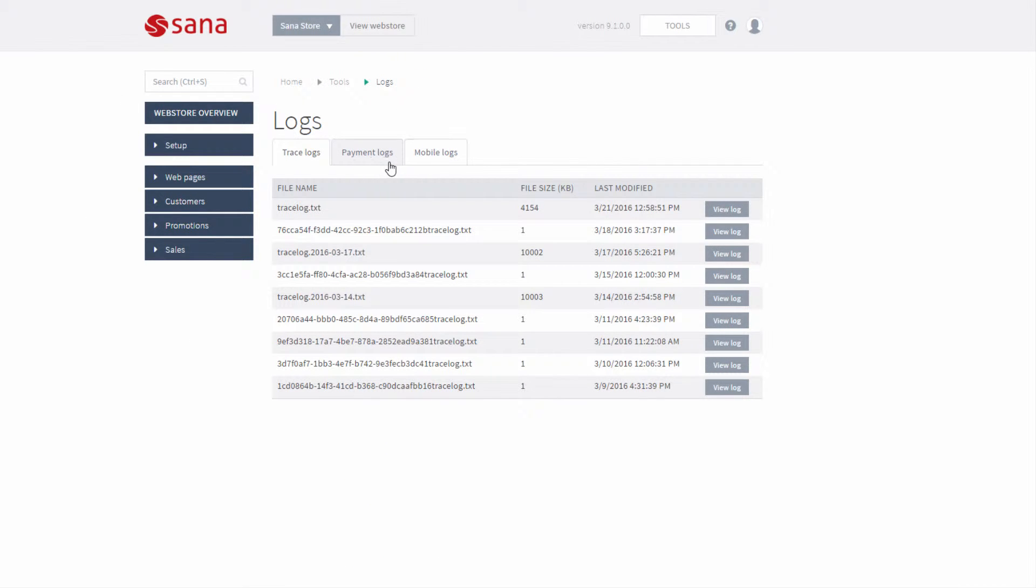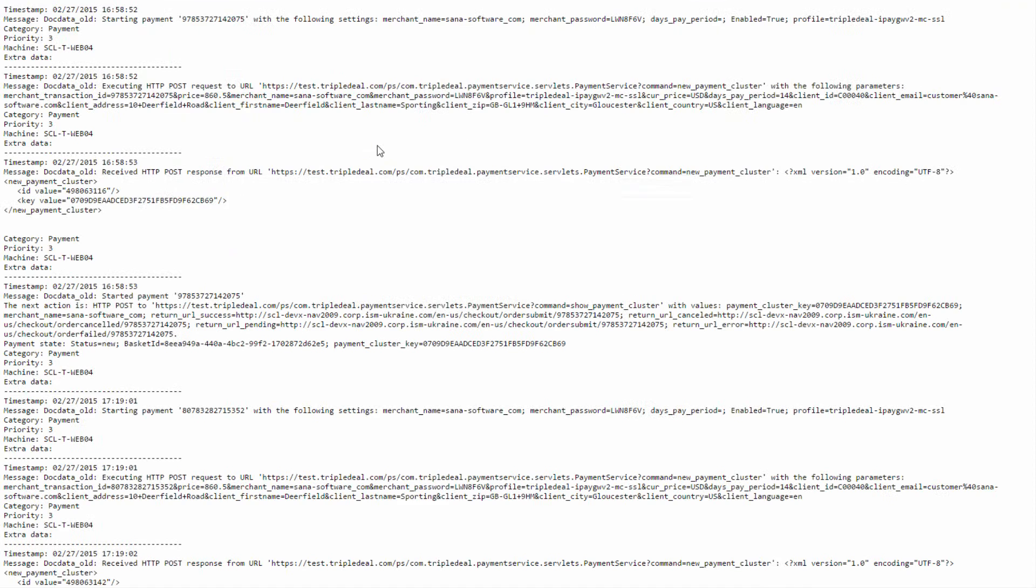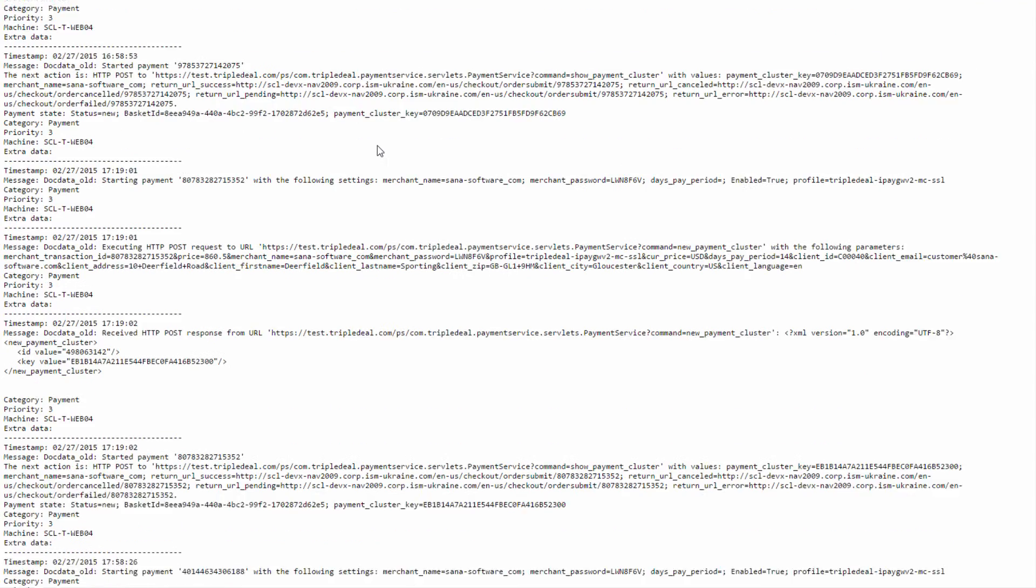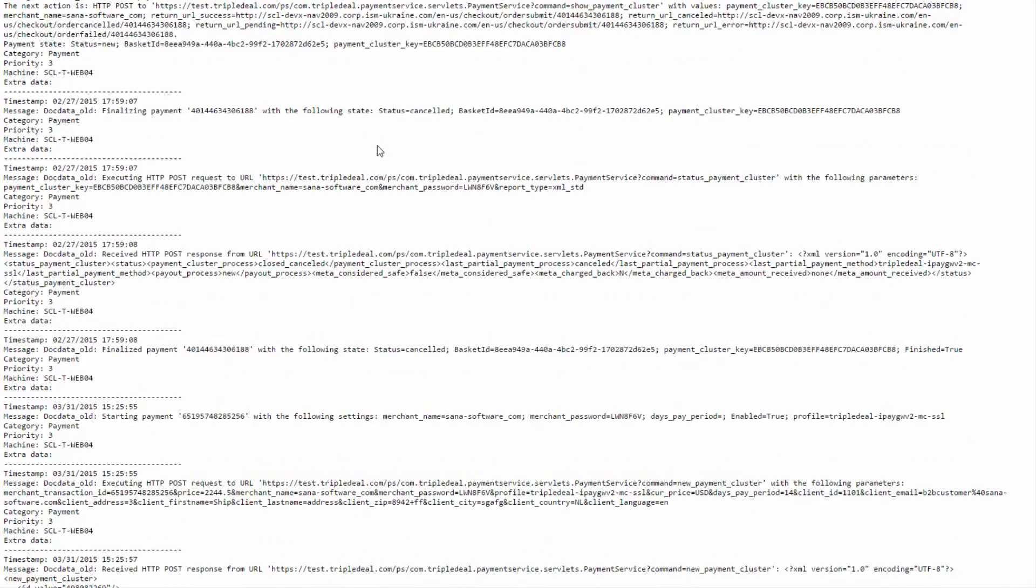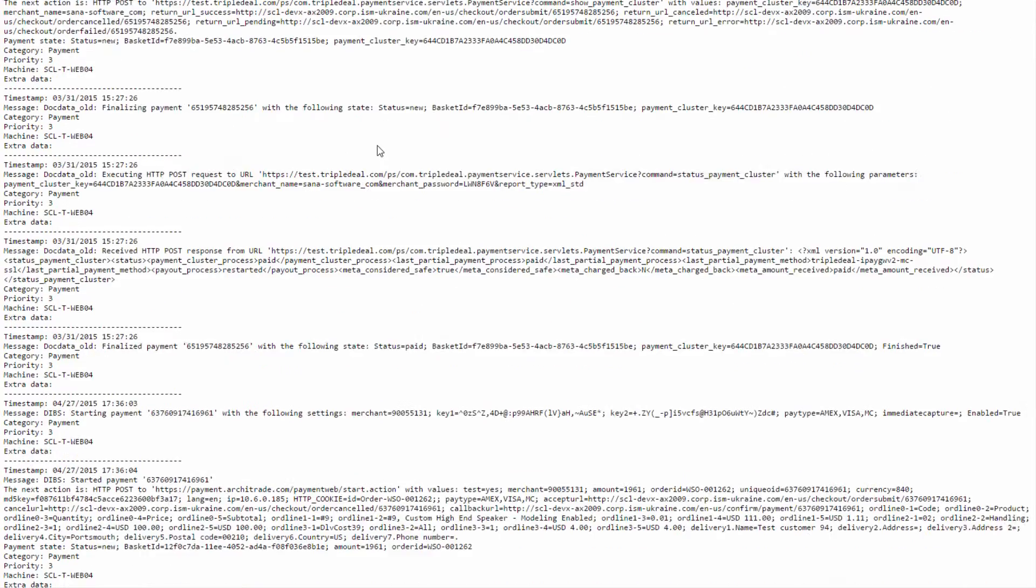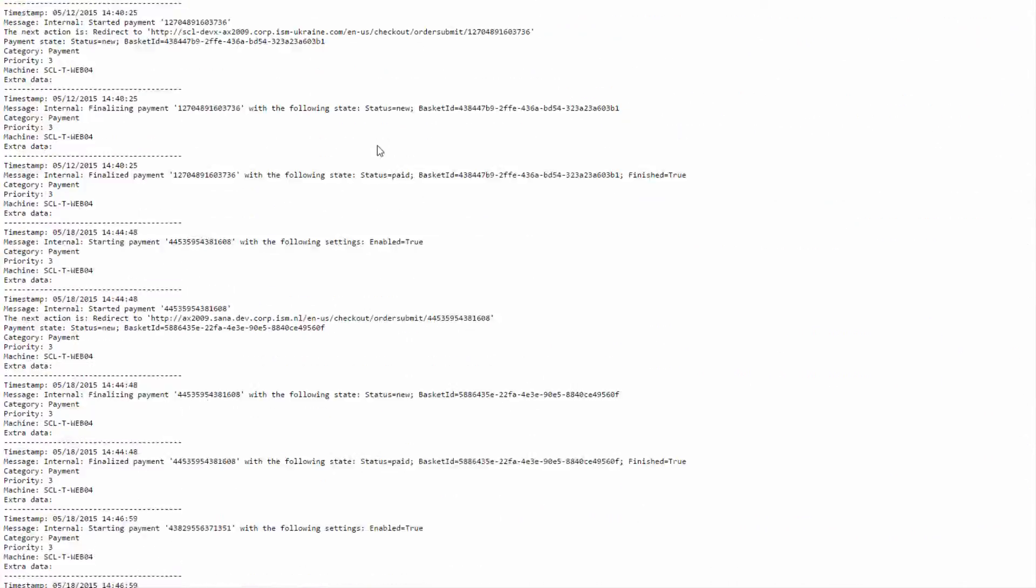All messages concerning payment processes are stored in the payment logs. Payment logs also contain two categories of messages – payment and payment critical.